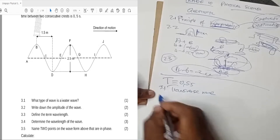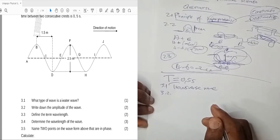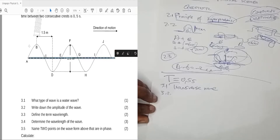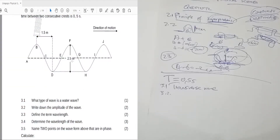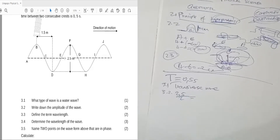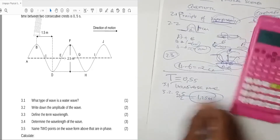Question 3.1: what type of wave is a water wave? A water wave is a transverse wave. Question 3.2: write down the amplitude of the wave. The amplitude is the distance from the equilibrium point to the highest or lowest point — not the full height of the wave. The full wave height given is 2.5 meters, so the amplitude is 2.5 divided by 2, which equals 1.25 meters.